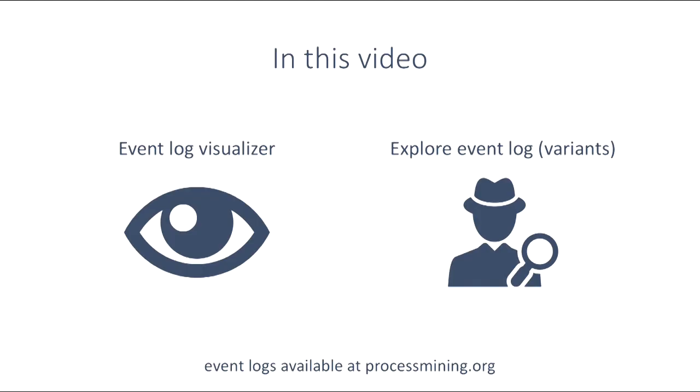Event logs are the starting point for most process mining techniques and are most often used as input for advanced techniques such as process discovery or conformance checking. But you can learn a lot by analyzing the event log by itself. It is therefore generally a good idea to analyze the data at hand before using the more advanced techniques that the process mining field has to offer.